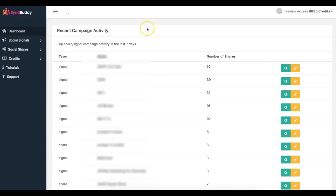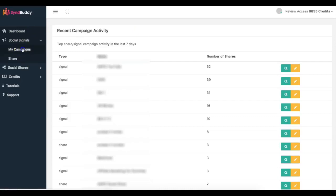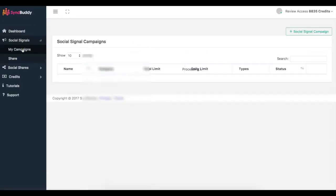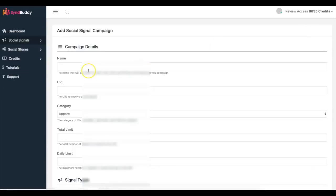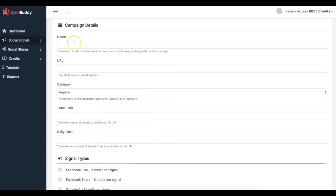All I did was come in here and add the campaign — it's very simple. I go to my campaigns, click 'Add New Social Campaign,' and here you add the name and the URL. So let's say I want to do Google.com — add the URL and the name of the campaign.